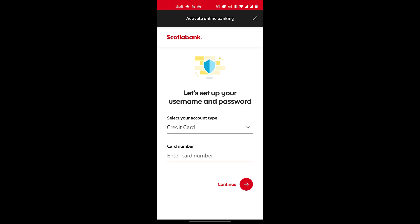The bank will also ask you to verify a few of the last transactions you may have carried out. After that, you'll enter a few details about yourself, and you will be sent a one-time password to either your phone number or your email address that is registered with the bank.